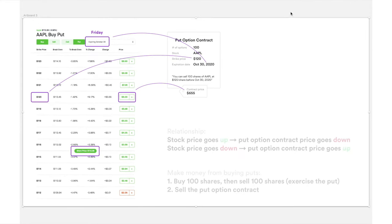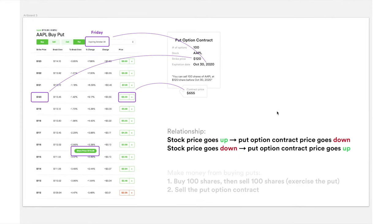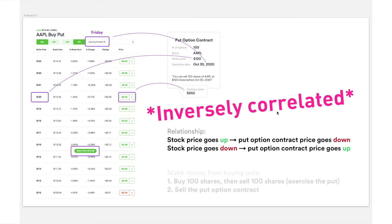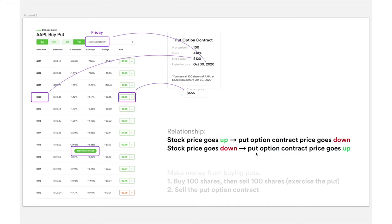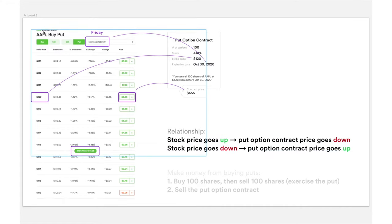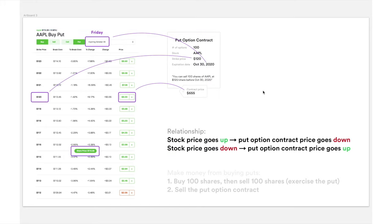Generally speaking, the stock price is inversely proportional to the put option contract price — if the stock price goes up, the put option price goes down. For example, if Apple goes from $115.08 up to $125.08, the option price might drop from $655 to $555. Conversely, if Apple drops from $115.08 to $105.08, the option price might rise to $755.